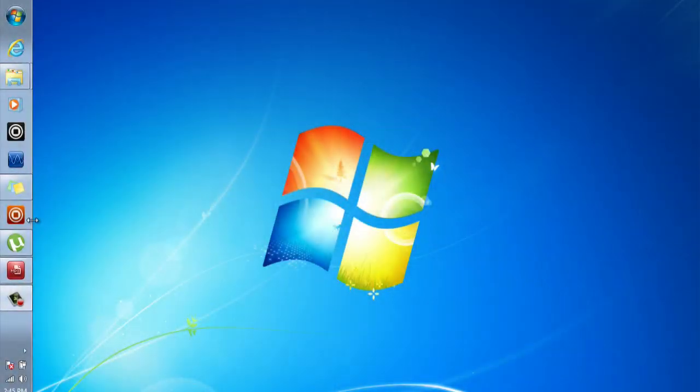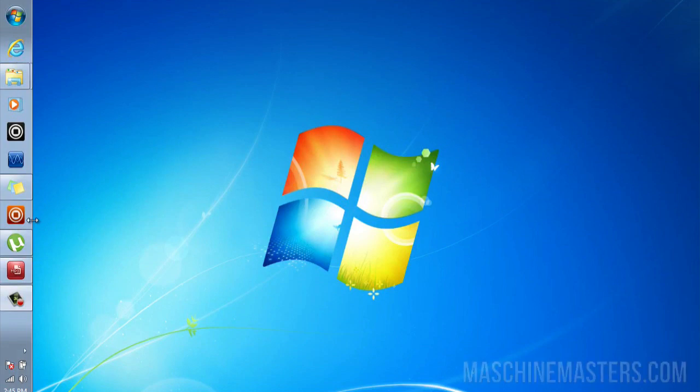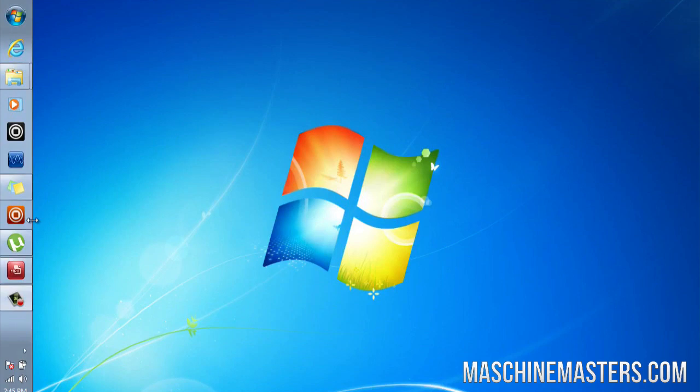What's going on everyone, this is well-known tone on behalf of Machine Masters with a quick tip for you. Today I'm going to show you how to stop VST scans on startup in your Machine 2.0 software on the PC.